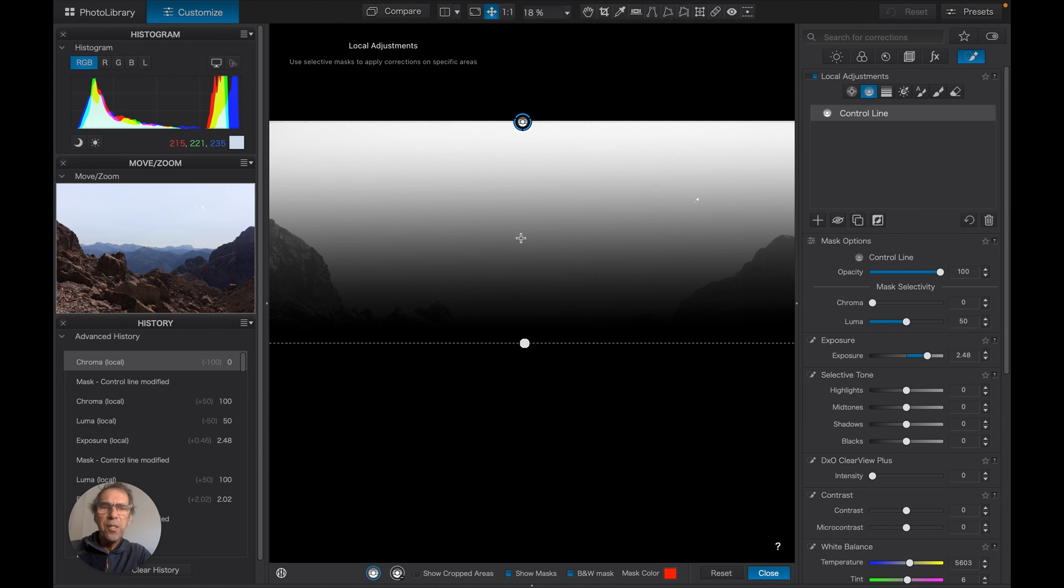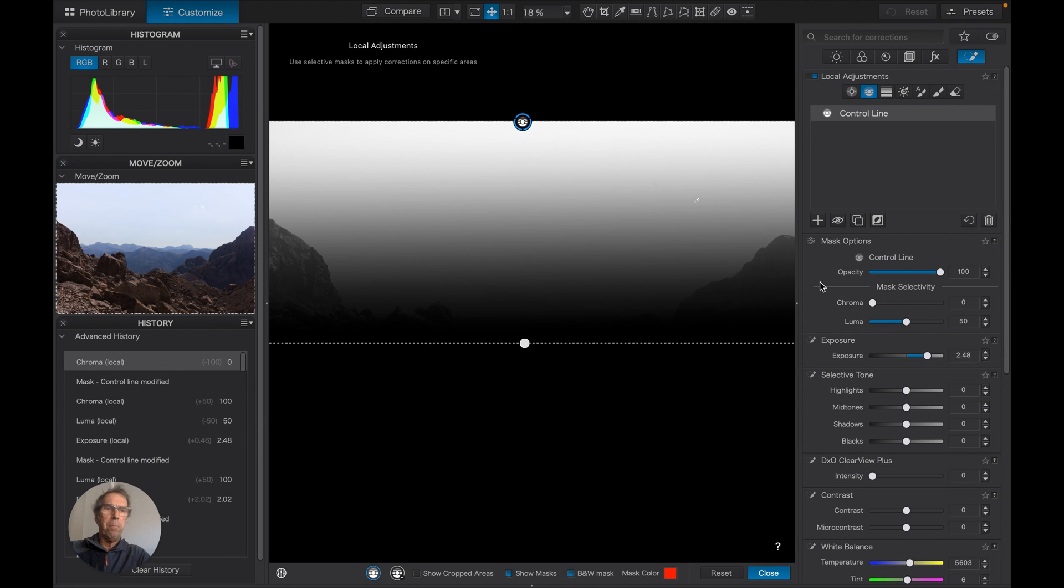This allows us to be less sensitive to the chroma-ness—is that even a word? But we're losing the detail here which is bluish.